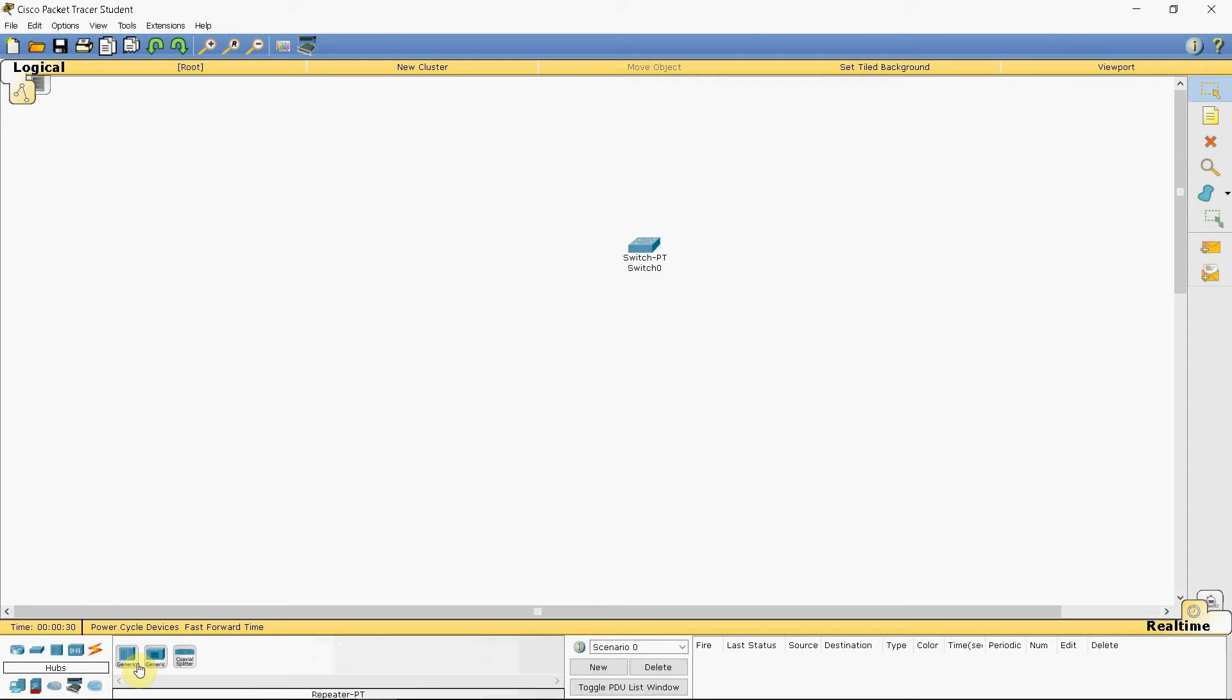In the hubs tab, select generic hub, drag and drop.